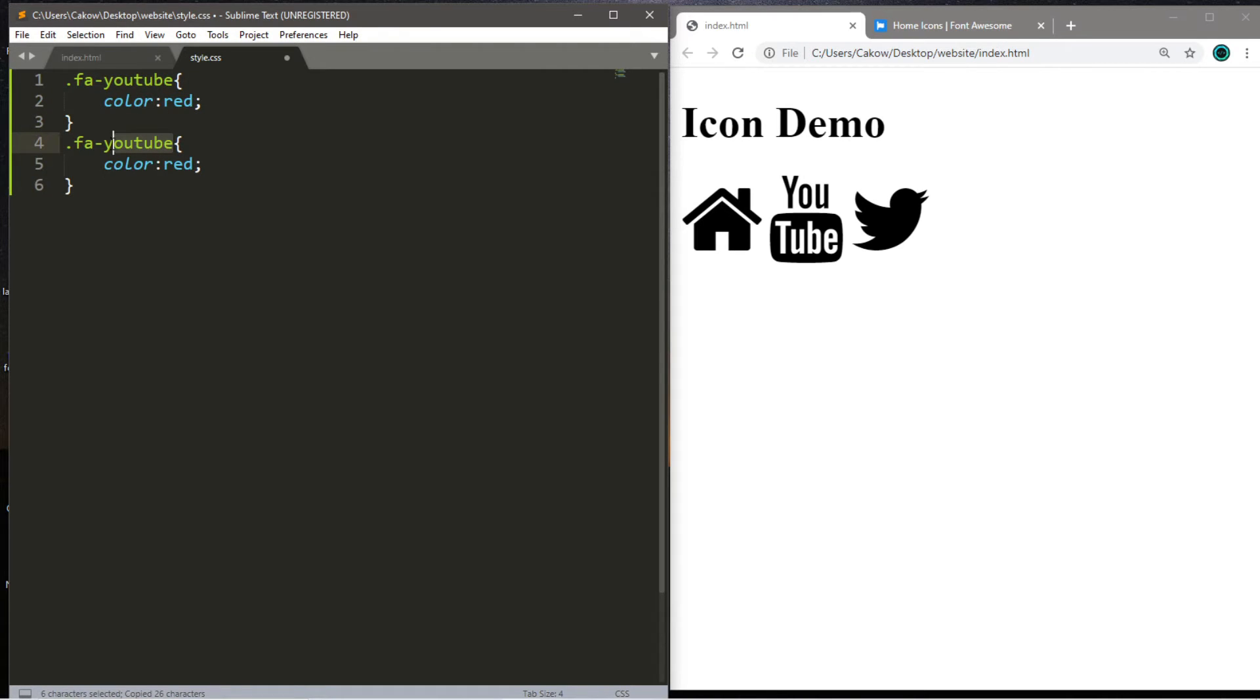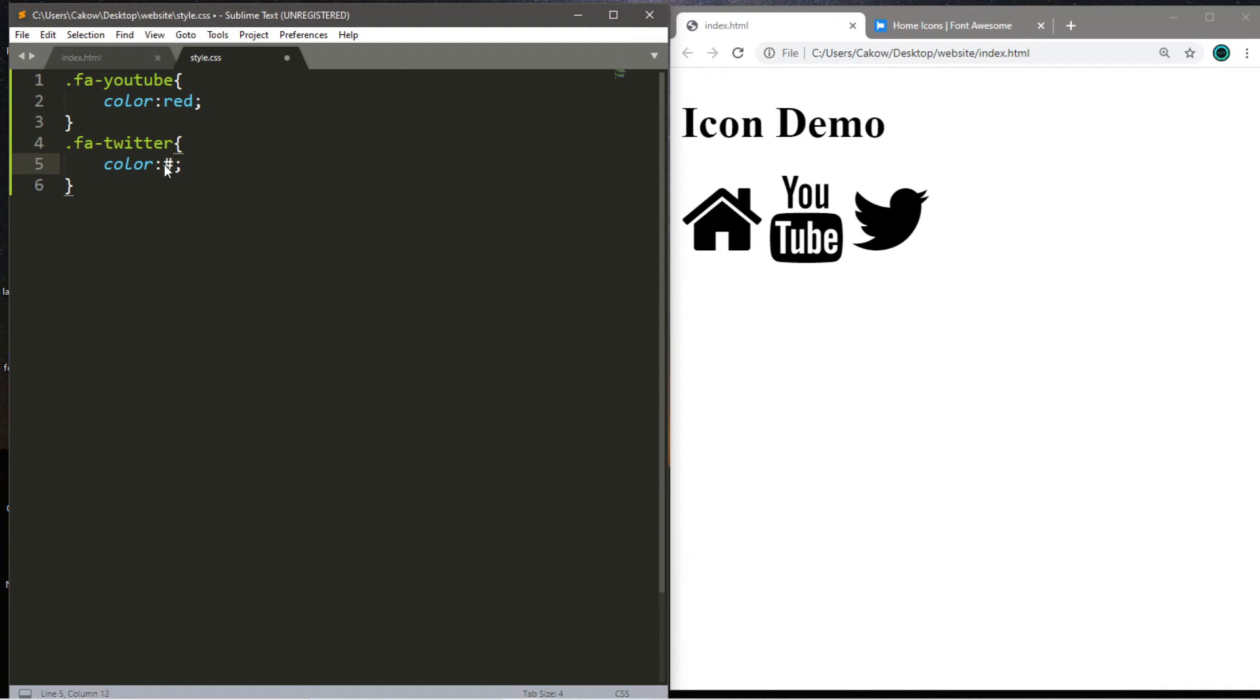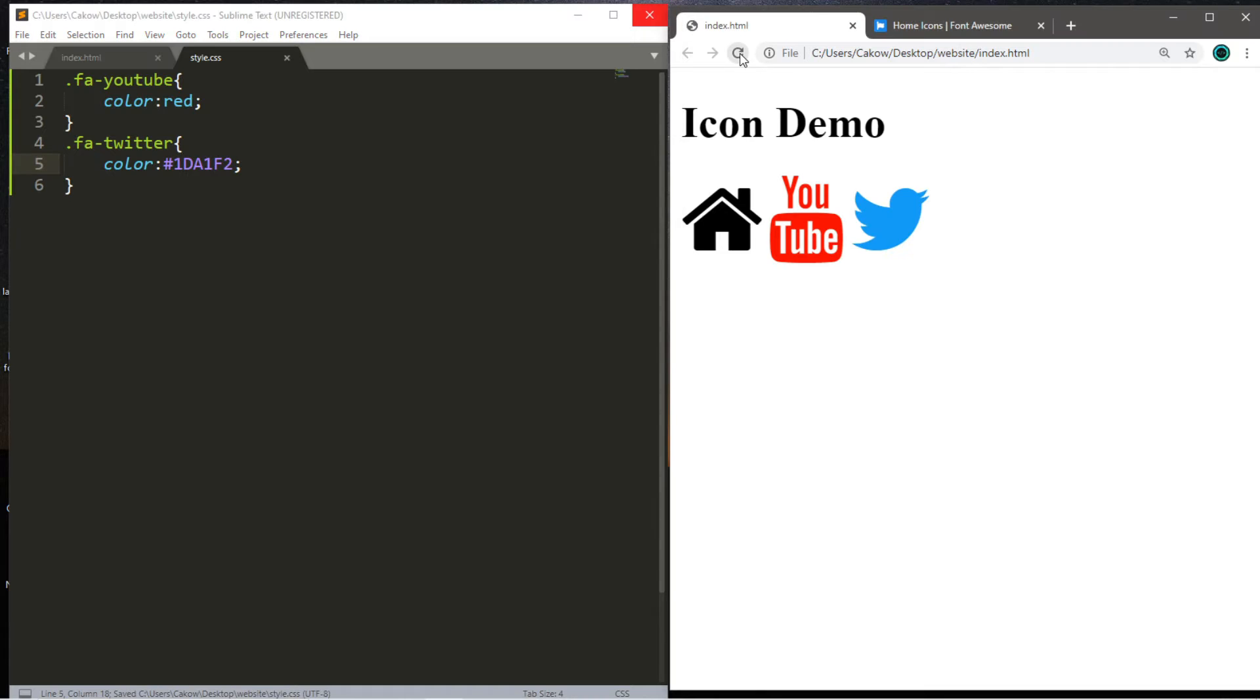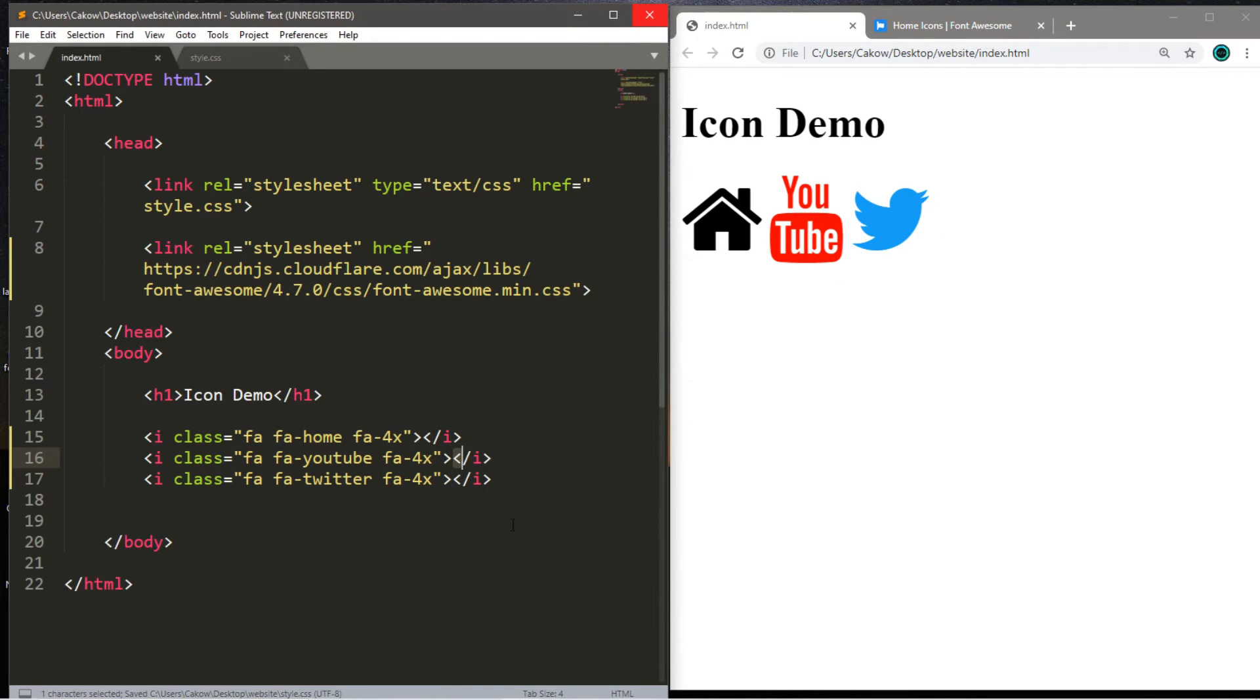And let's do the same thing for Twitter, but a different color. So fa dash Twitter. And we want this color to be 1DA1F2. I didn't remember that. I had to look it up. So let's save it, reload the page, and we have some nice colorful icons now.